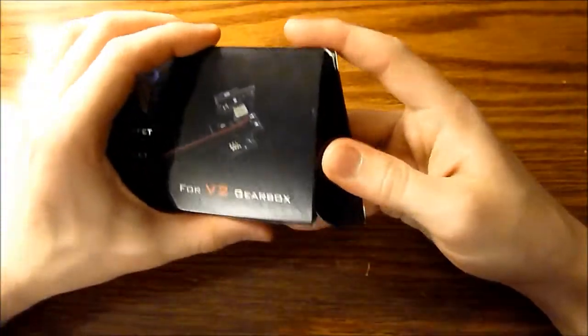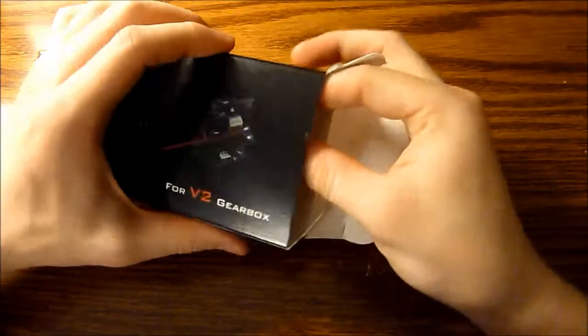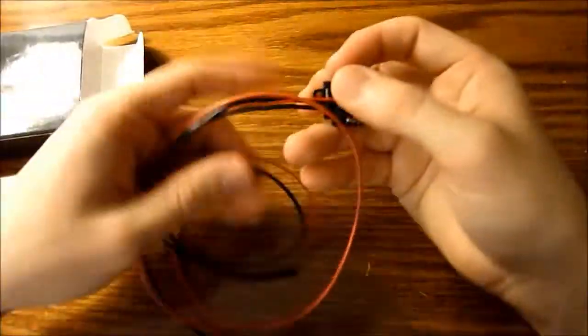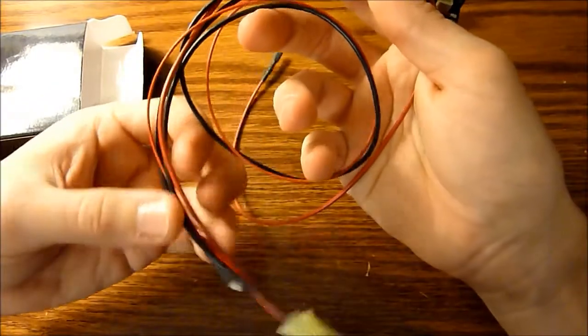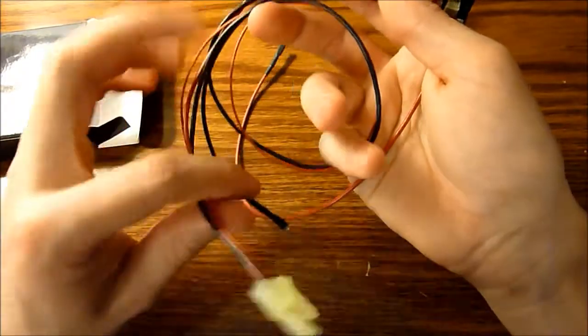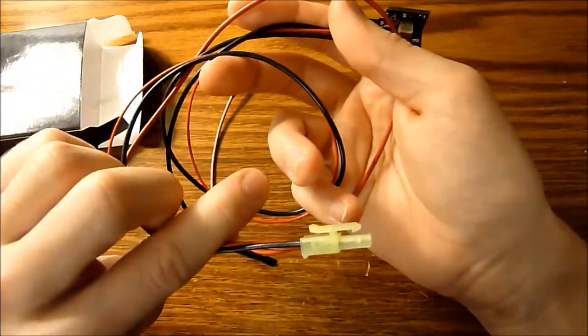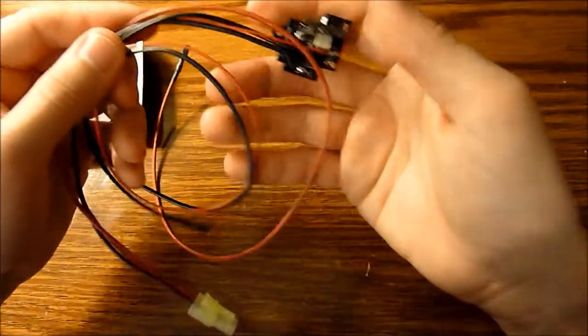Opening the box, you have the complete drop-in unit with wiring. I would suggest changing the connector to a Dean's, as these Tamiya connectors aren't too great. I'm not a huge fan of them.